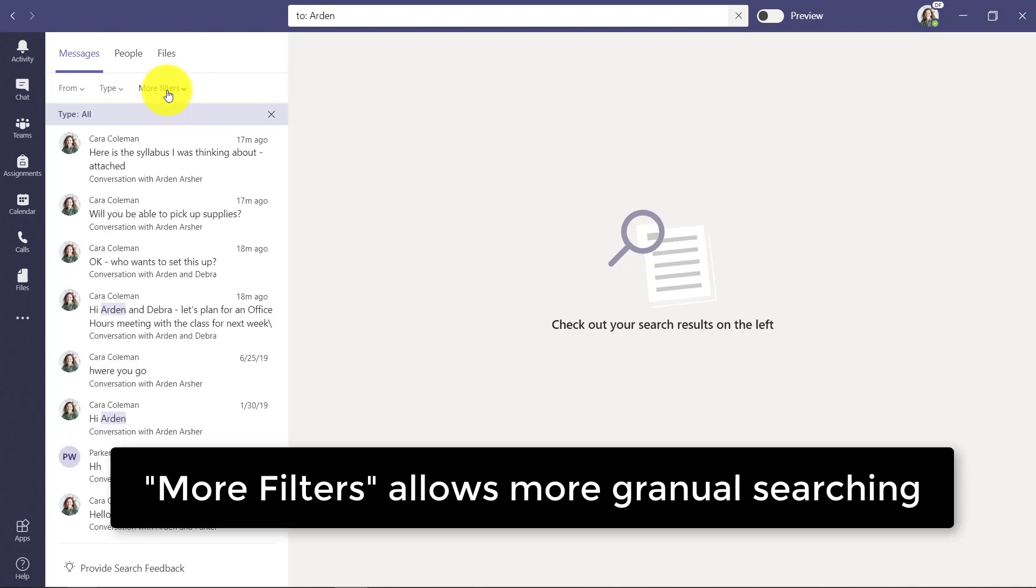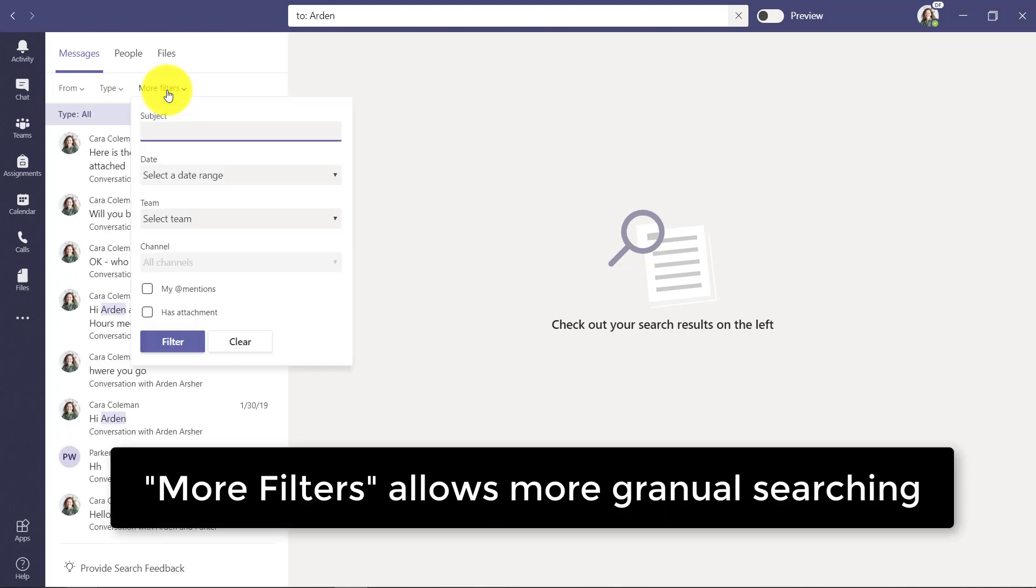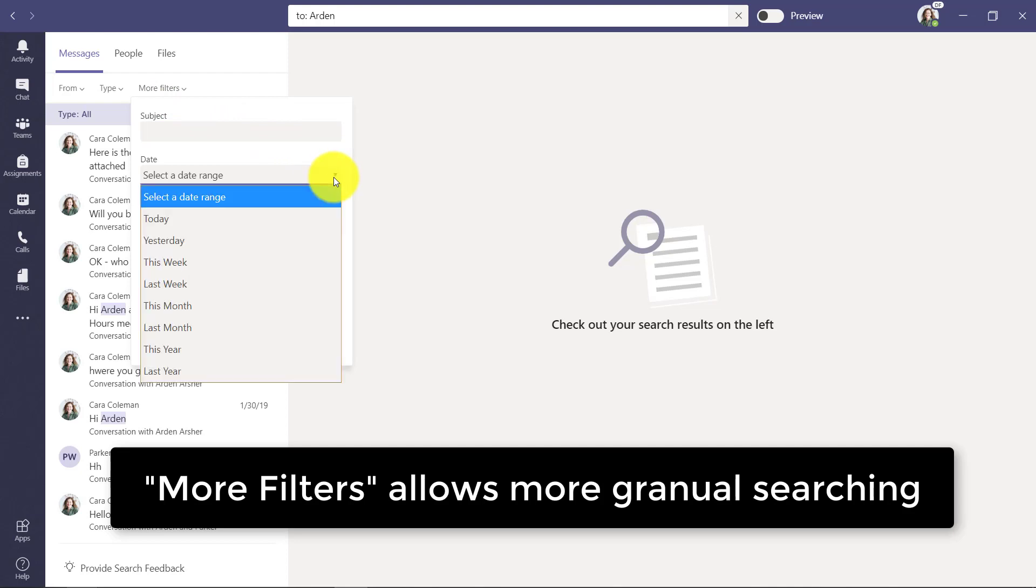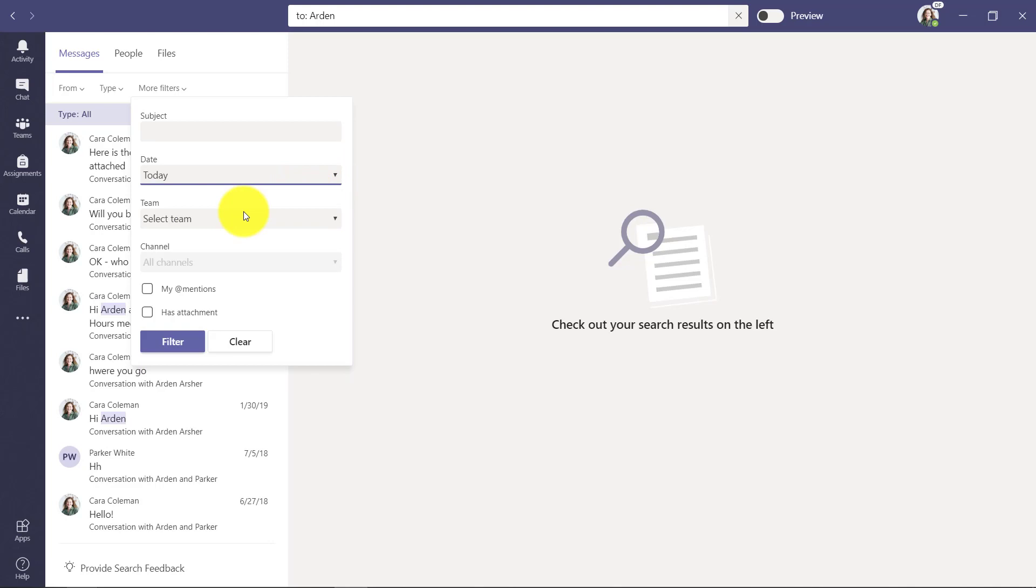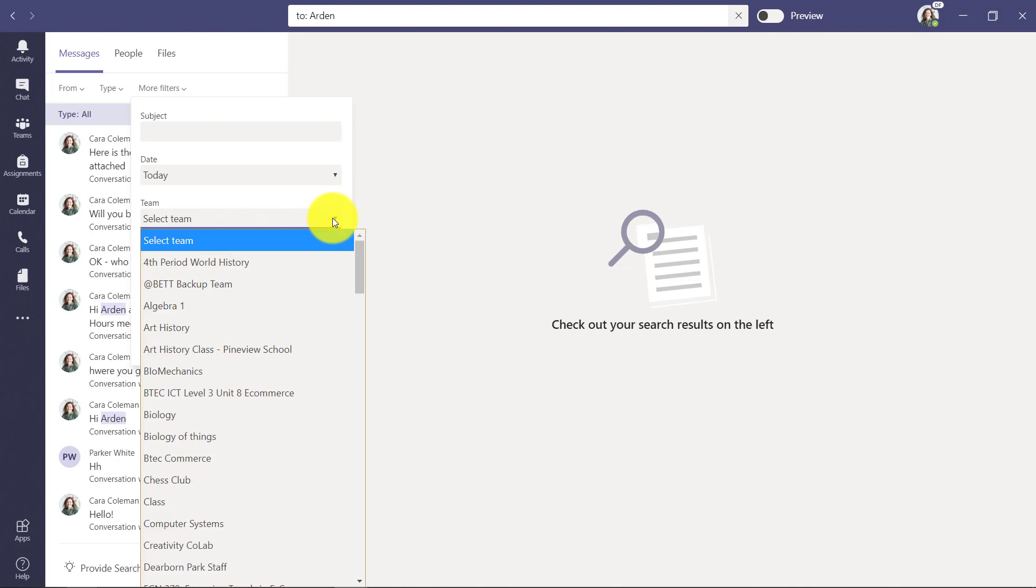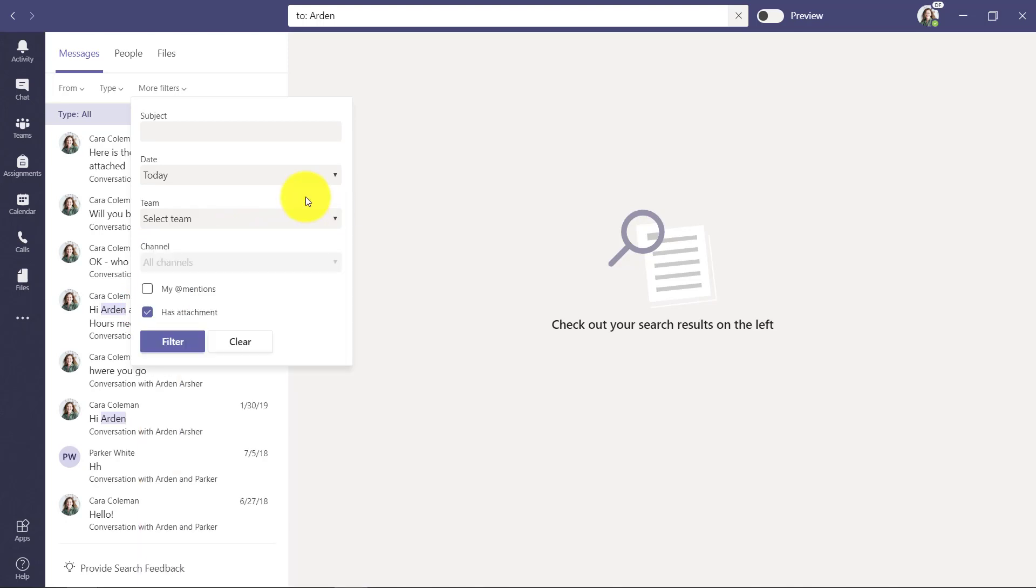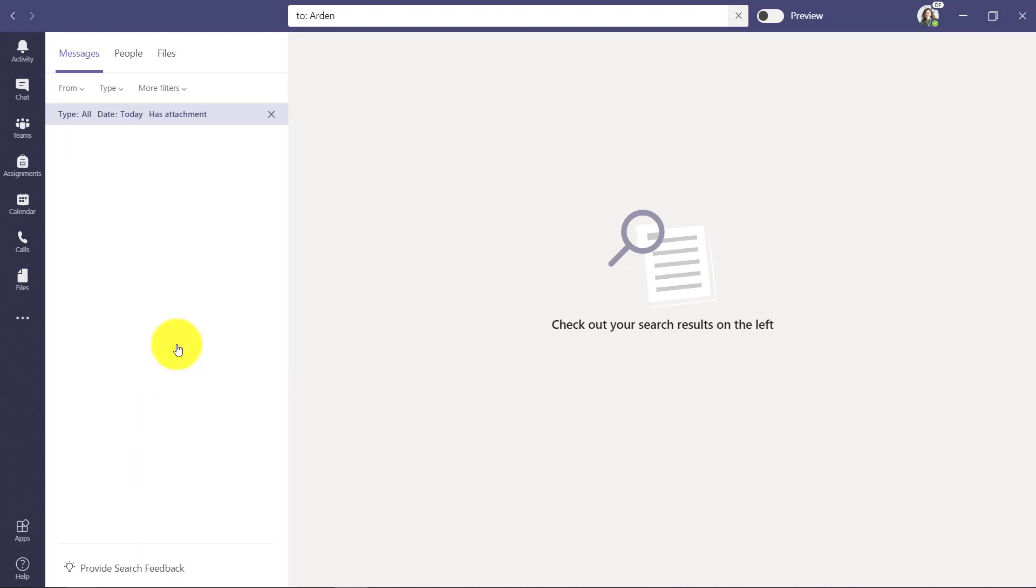Now the 'more filters' option is really nice. I can search by subject or date range. I know I sent him something today and I think it has an attachment, so I could choose attachment. If I remember what team it was in, I could filter by that too. So I'm going to look for something today that has an attachment.